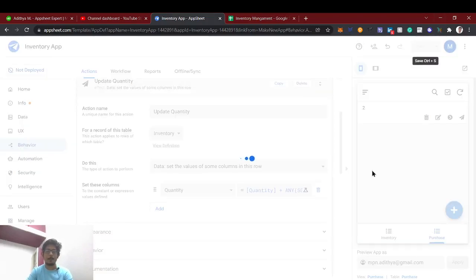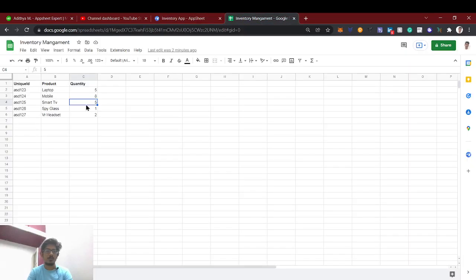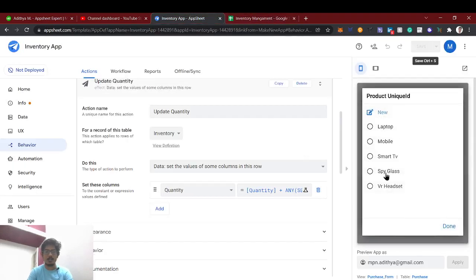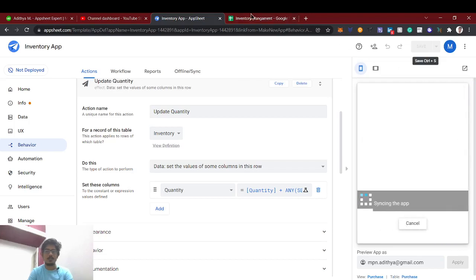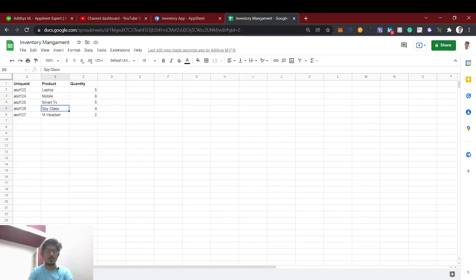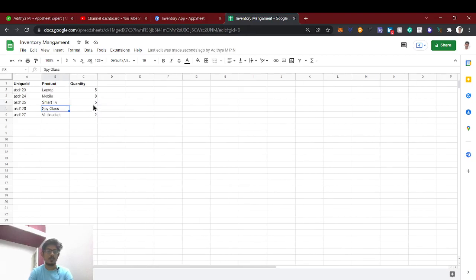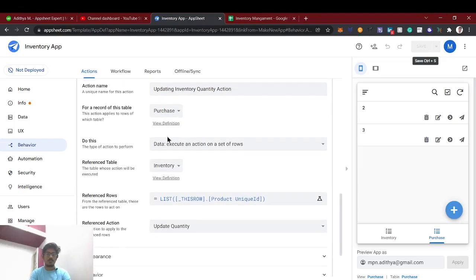Now let's test again. We'll purchase spyglass with 3 quantities and save. Initially it was 1 — now it became 4. So 3 + 1 = 4. That's correct! This is how this data action works. I hope you enjoyed this video and learned something new.